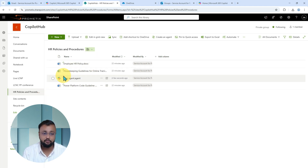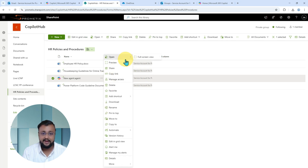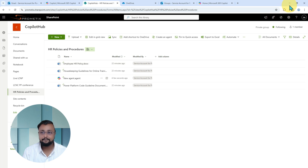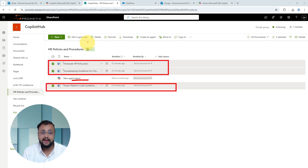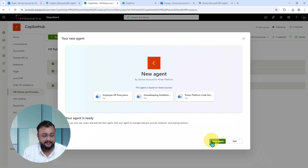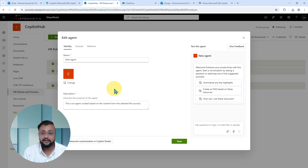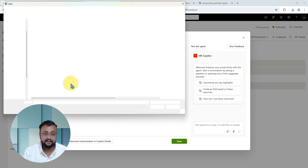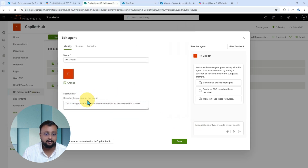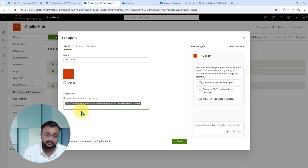Now, let's say you want to customize your agent a little bit. Click on the agent file, and there is an option available to customize it. To make changes, select the three files on which you created that agent, click Create Agent again, and instead of opening the agent, there is an option called Edit. Click on that. This opens up an interface where you can customize your agent the way you want. Let's provide the agent name — I'm calling it 'HR Copilot.' You can also change the image by uploading any image. The description field is where you provide a description for your agent.